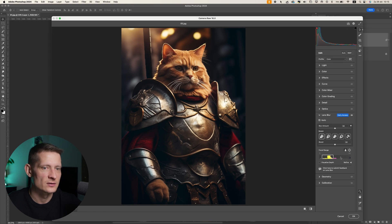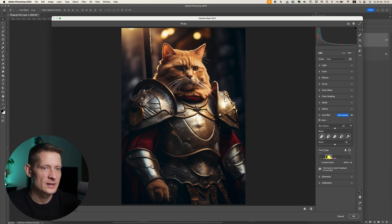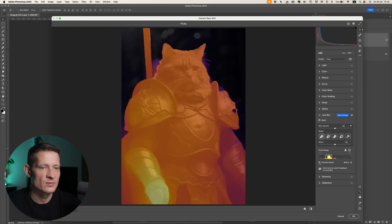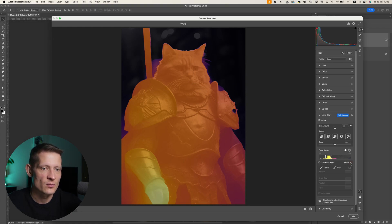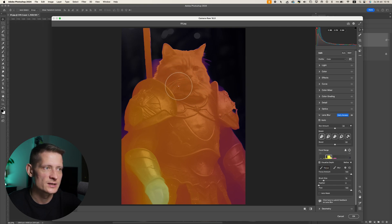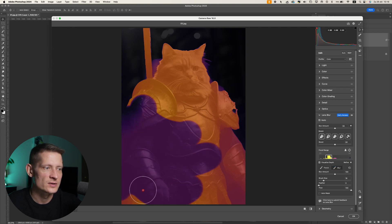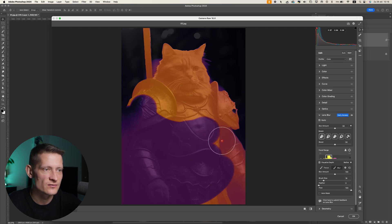Here we can set the Focal Range. I'll click to place a focal point, and then I'll enable Visualize Depth — this is really useful because we can clearly see where we want to blur and where we don't. We can click Focus and brush areas we want to keep sharp, or click Blur and brush areas we want to blur out.